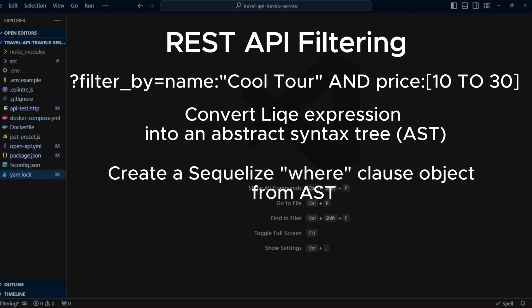Finally, we create a Sequelize where clause object from the AST. Although our implementation of AST to where clause object translator won't be complete, it will give you a good starting point so you can customize it and add to it to fit your project.